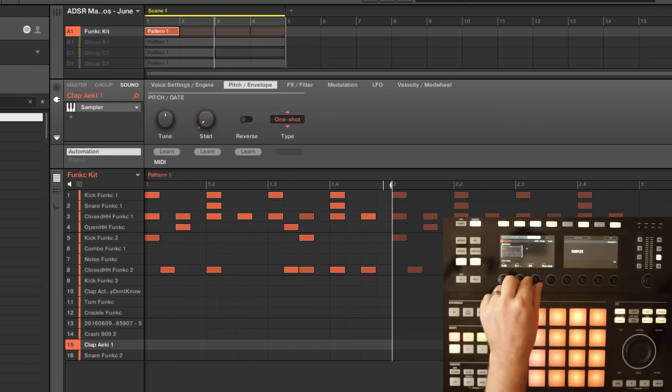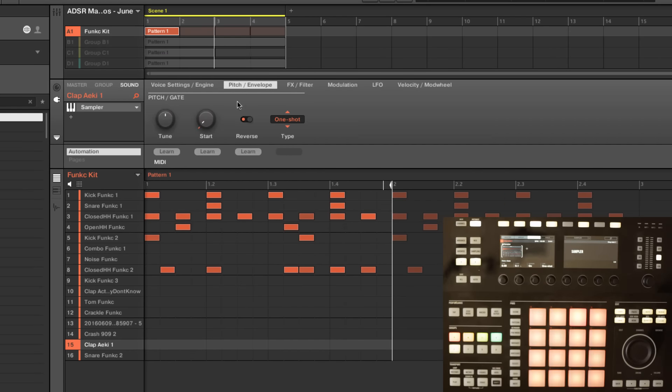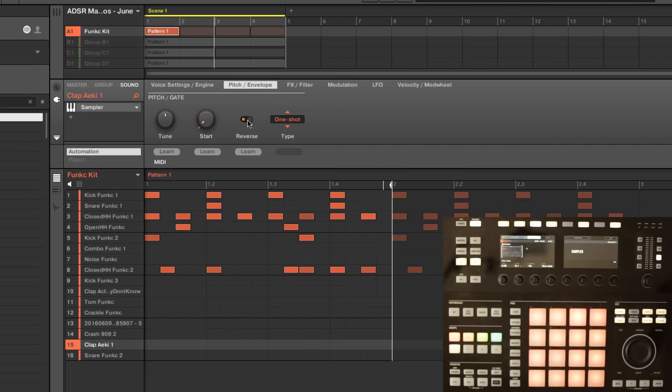We literally just come over here and turn it on to reverse here in the software.